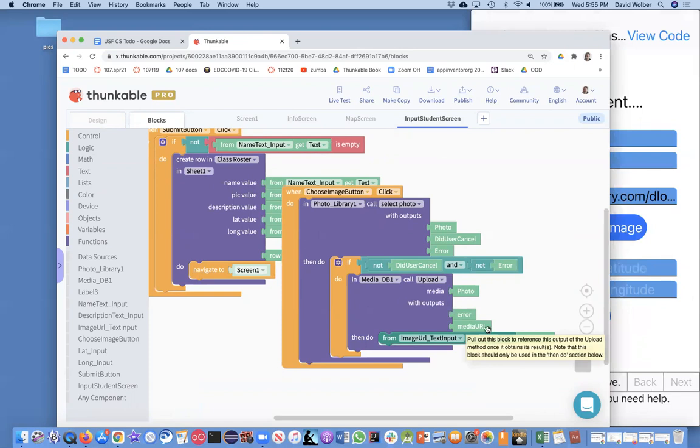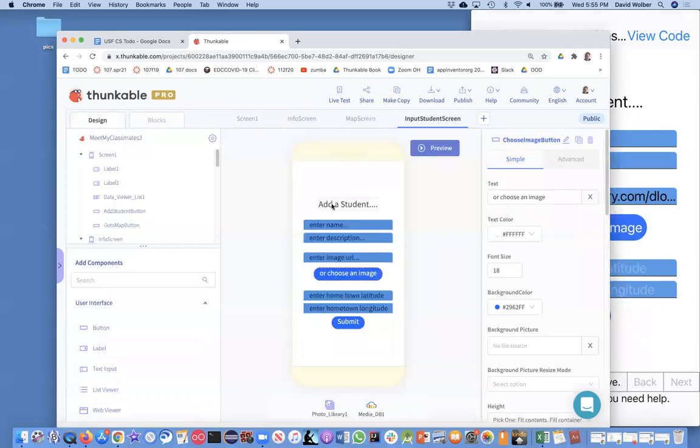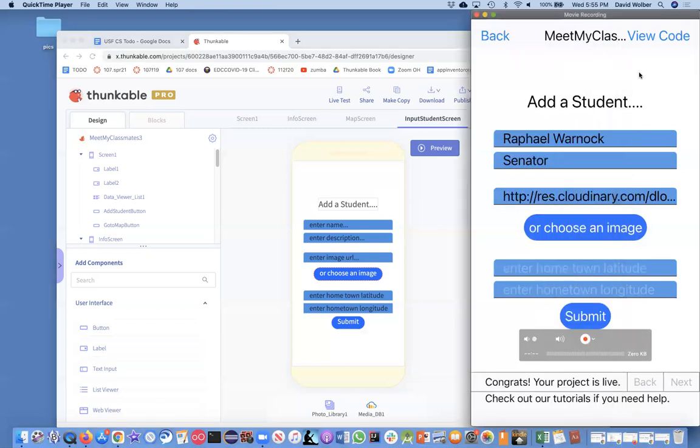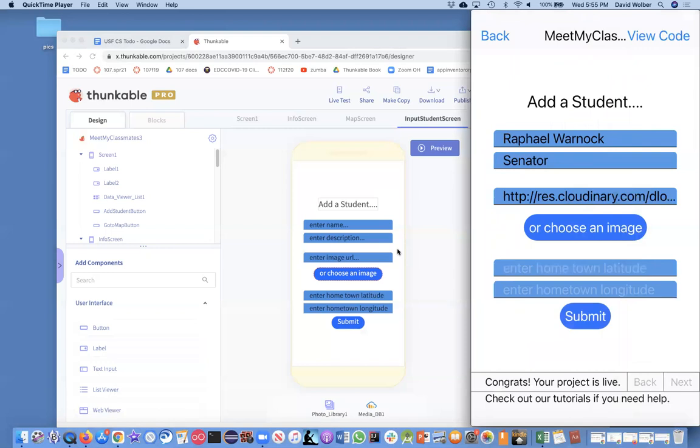Then I stuck that URL into the image URL. So I haven't really stored this data yet, but let's go ahead and do that. I'm going to touch submit on my phone here. Okay, let me touch submit. And when I do that, it should stick something into the spreadsheet.